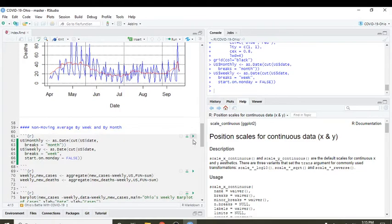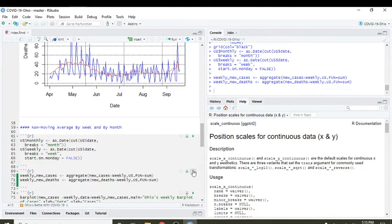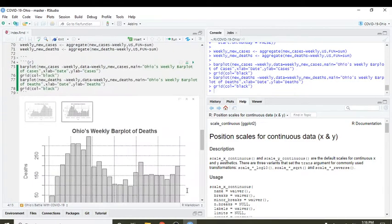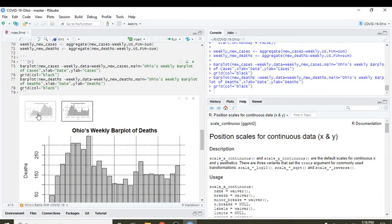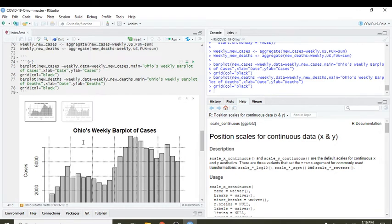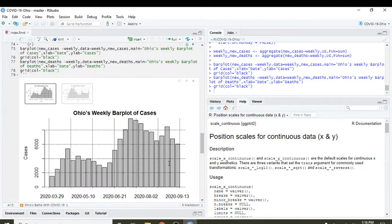Let's take a look at weekly cases. Well, the good news is we did finish down for one week. Down last week from the previous week for cases.